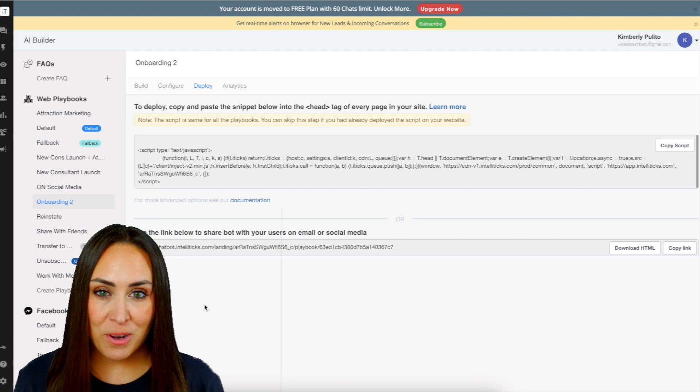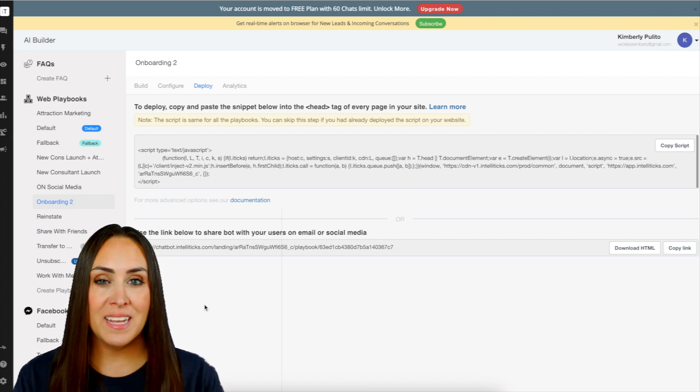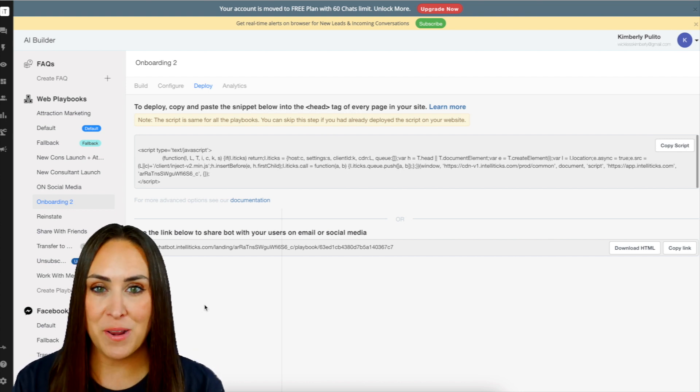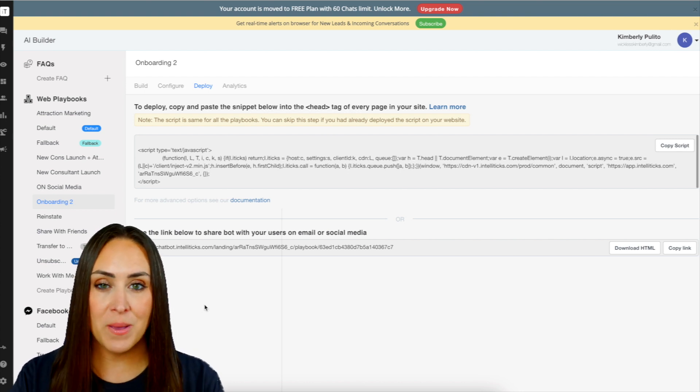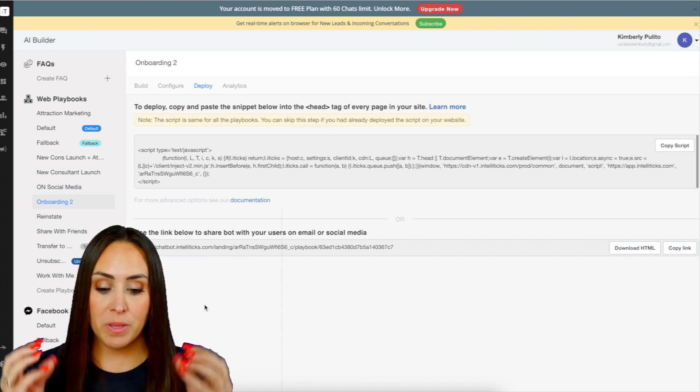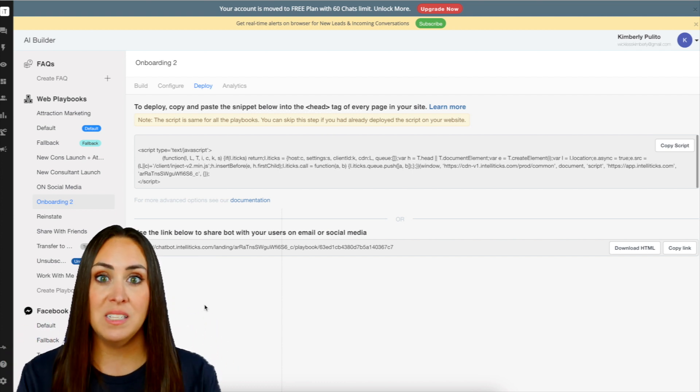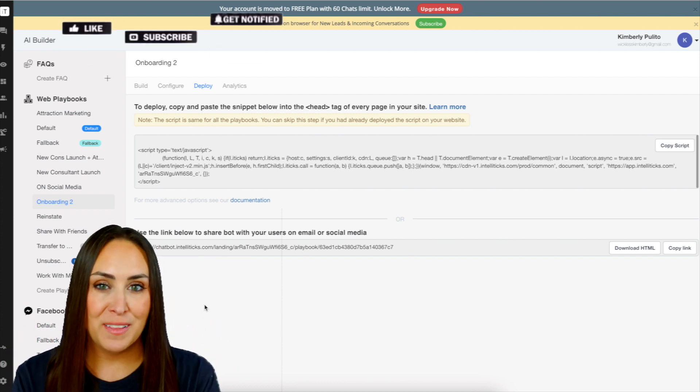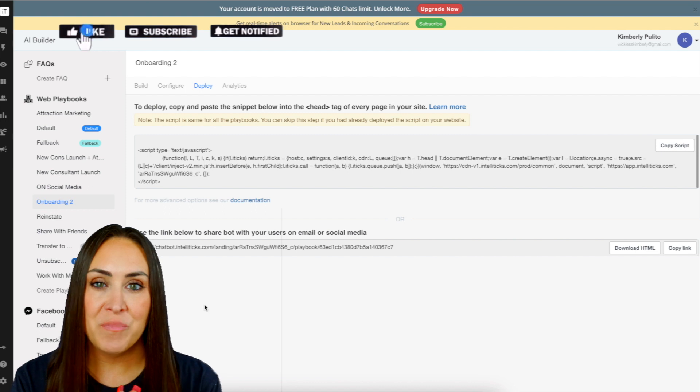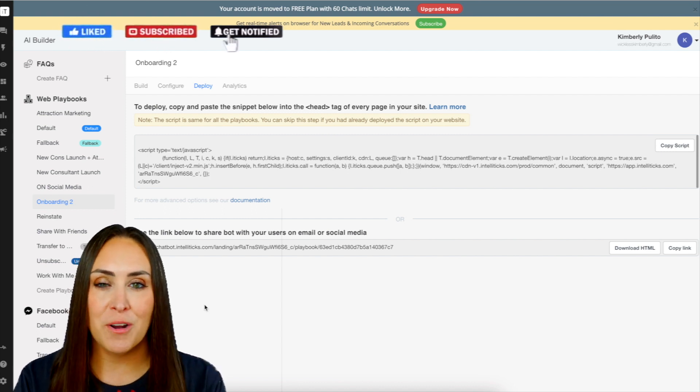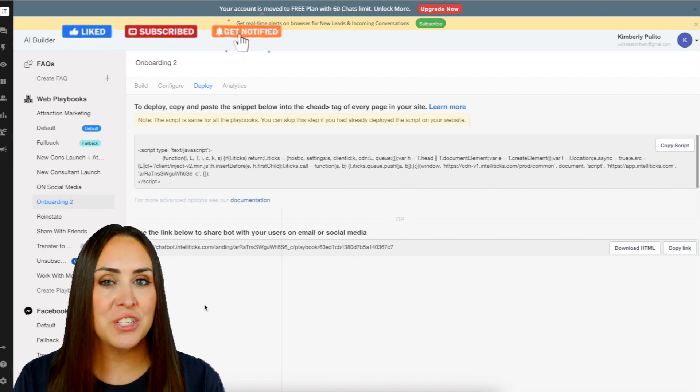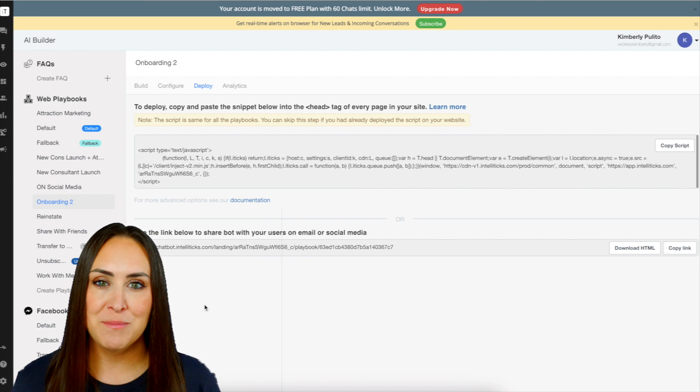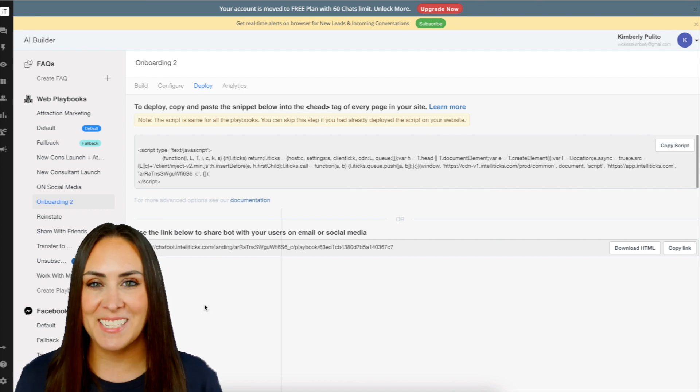If you have any questions about utilizing IntelliTix as your chatbot, definitely let me know down below in the comments. If you have a business bestie who would be like, this is amazing, definitely send it to them. And of course, don't forget to subscribe and turn on that bell so you can get notification every time I put out a new video. I'll see you next time.